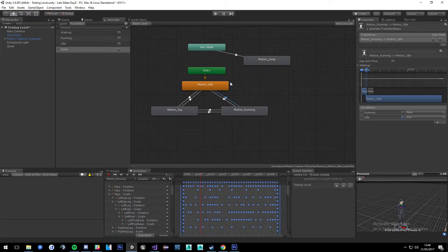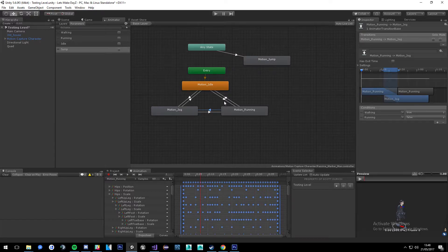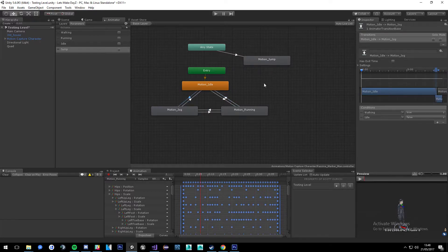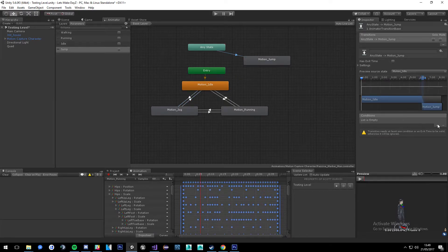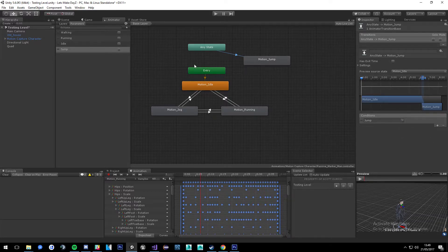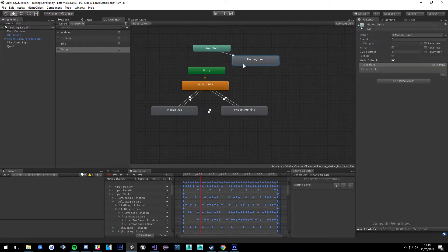To go back from running to idle: running is false and idle has to be true. That completes the whole loop of animations, and then we can tweak up the transitions between them. And here we just need to put the trigger for jump, so at any point we'd be able to jump, and then we can put a delay on how often you can jump.